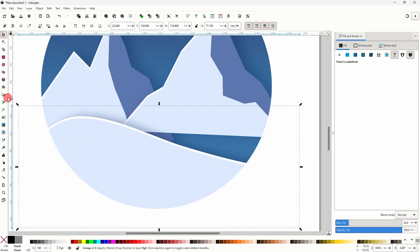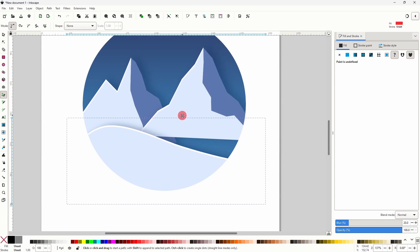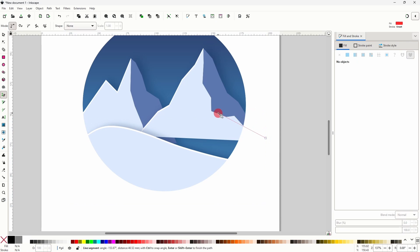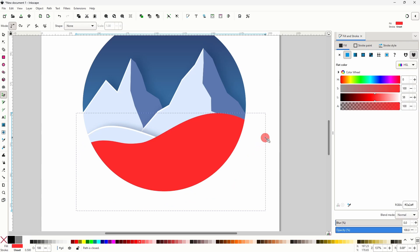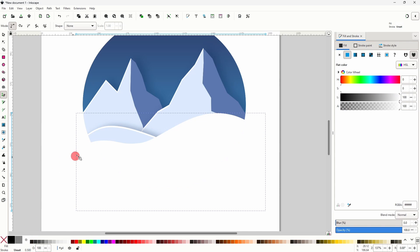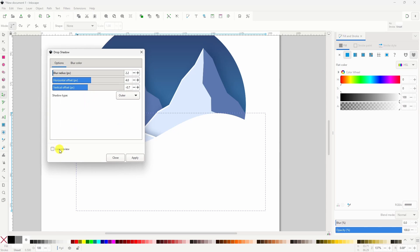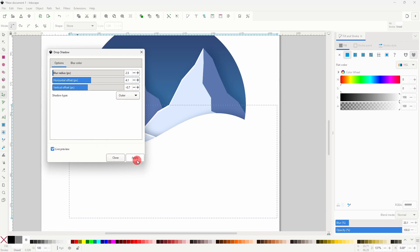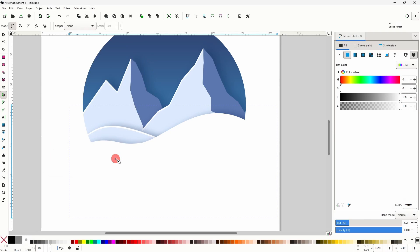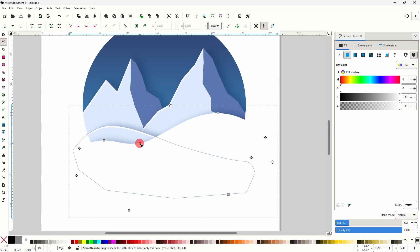Alright now let's use the pen tool to draw another hill coming from the other side. Let's make this one white, then add a drop shadow. And if we want we can grab the node tool and adjust the curves a bit.